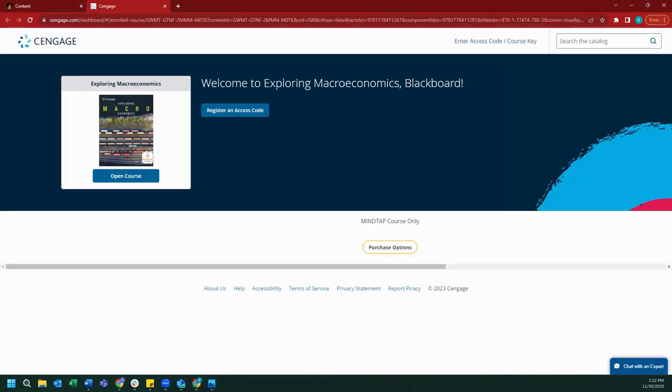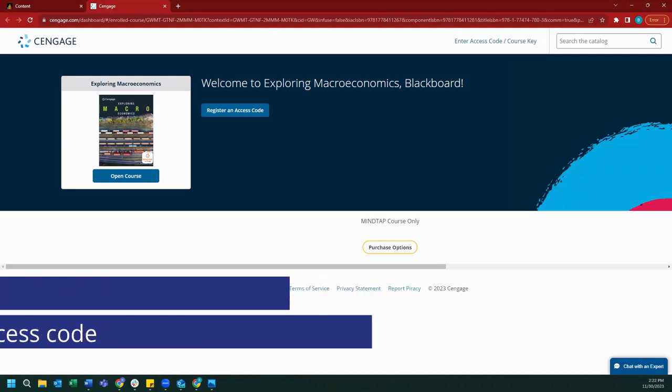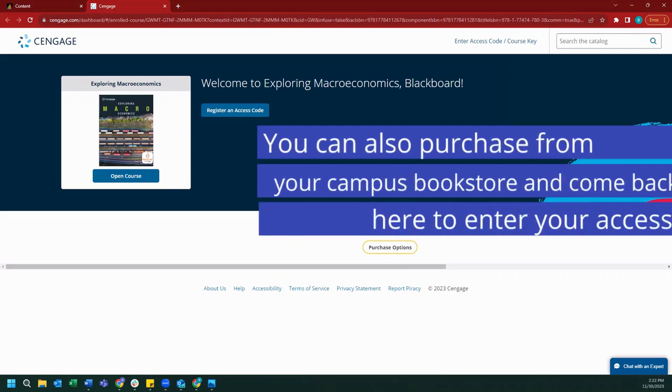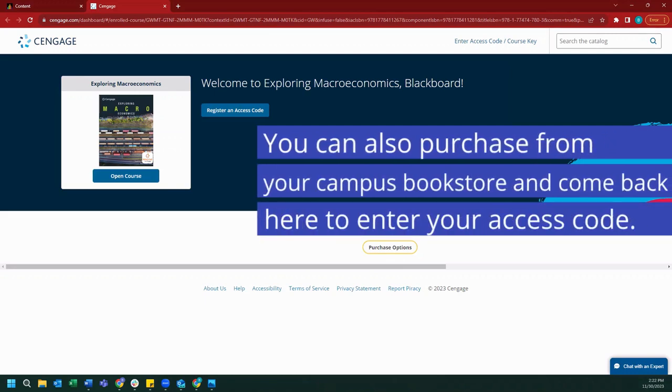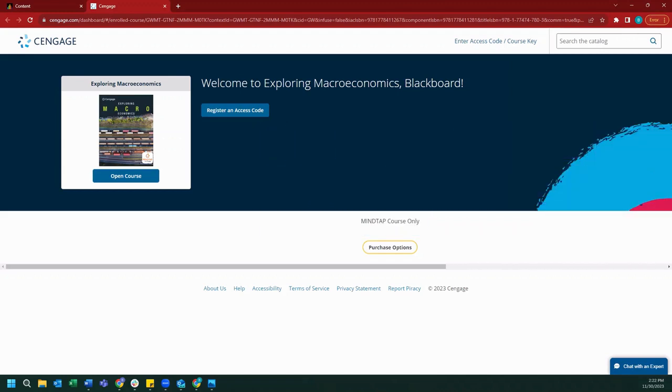Now that we're all logged in, we will be prompted to either purchase access to our MindTap course, or if you have already purchased access, you may enter your access code using the register access code button. If you still need to purchase MindTap, you can click the purchase options button. If this is the case, you will be redirected to cengage.ca to purchase access to your MindTap course.